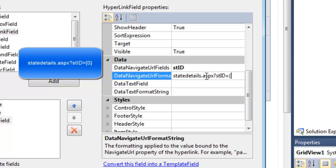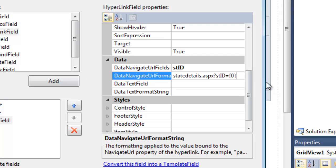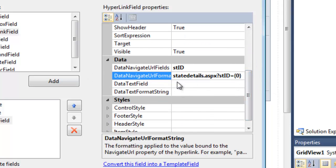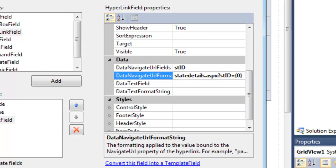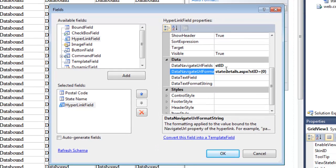So StateDetails.aspx - that's the name of the details page, then a question mark separates the page from the query string. So what follows now is a query string. Going into StateDetails, I want to pass the query string StateID or the primary key equals, and then this wildcard, so curly bracket 0 curly bracket. So now when the user clicks on the text View Details, it will open up StateDetails.aspx and it will pass the StateID for the item that's been selected.